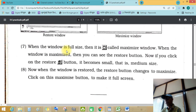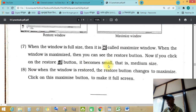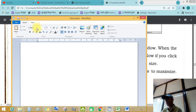When the window is full size, it is called a maximize window. When the window is maximized, you see the restore button. If you click the restore button, it becomes small — like that, it becomes small.